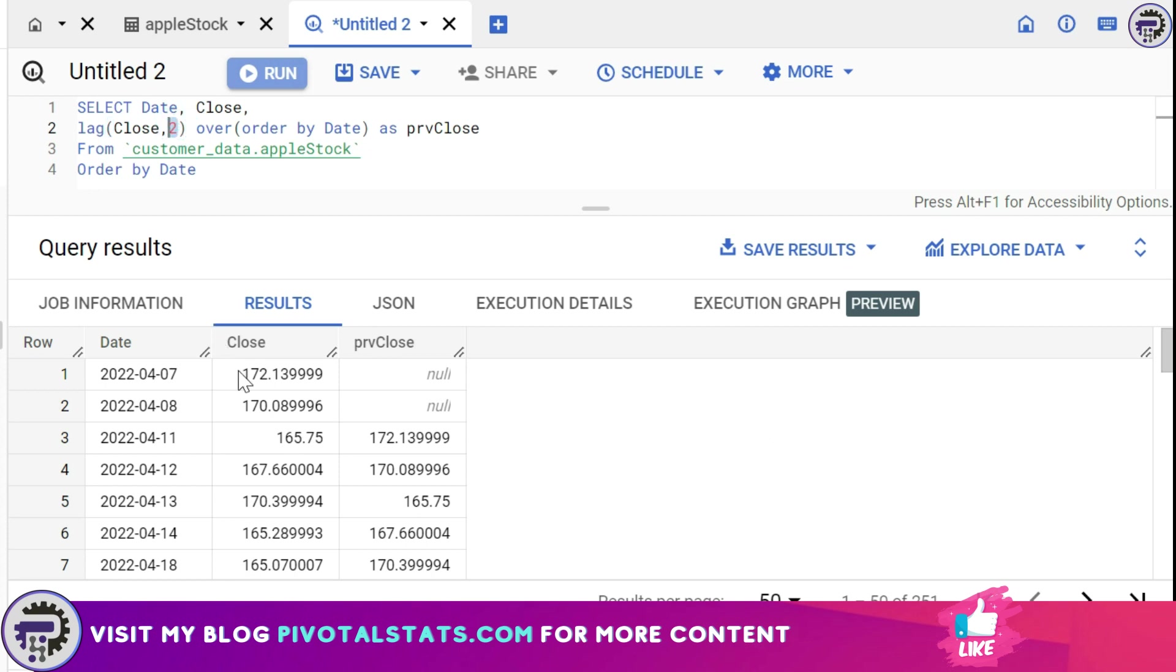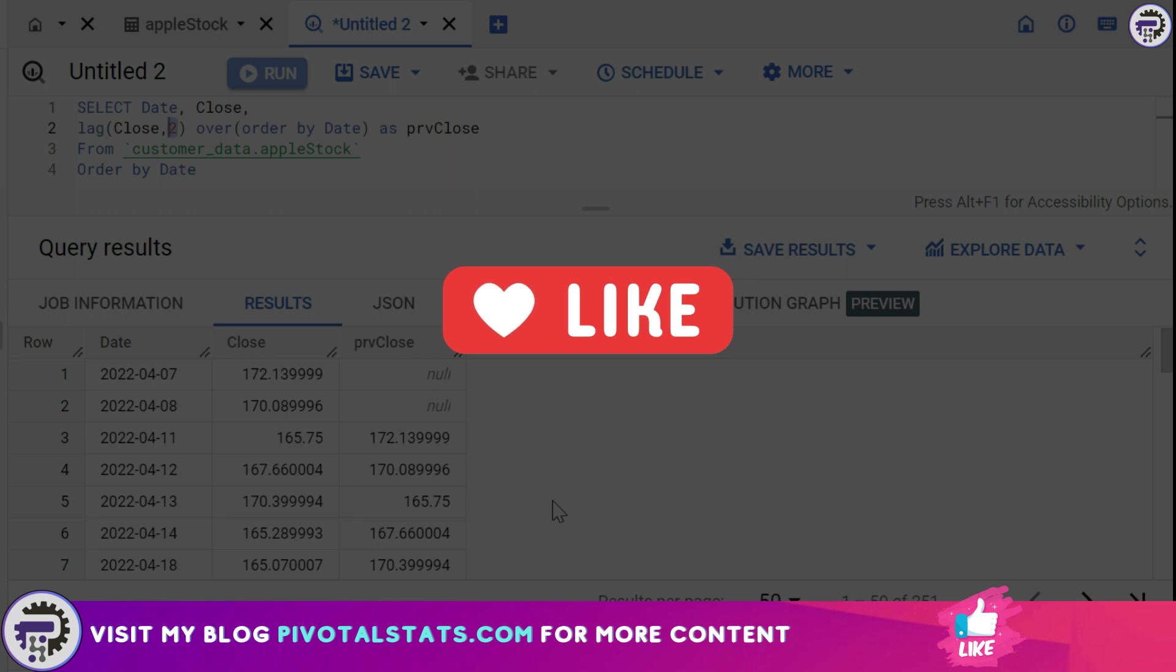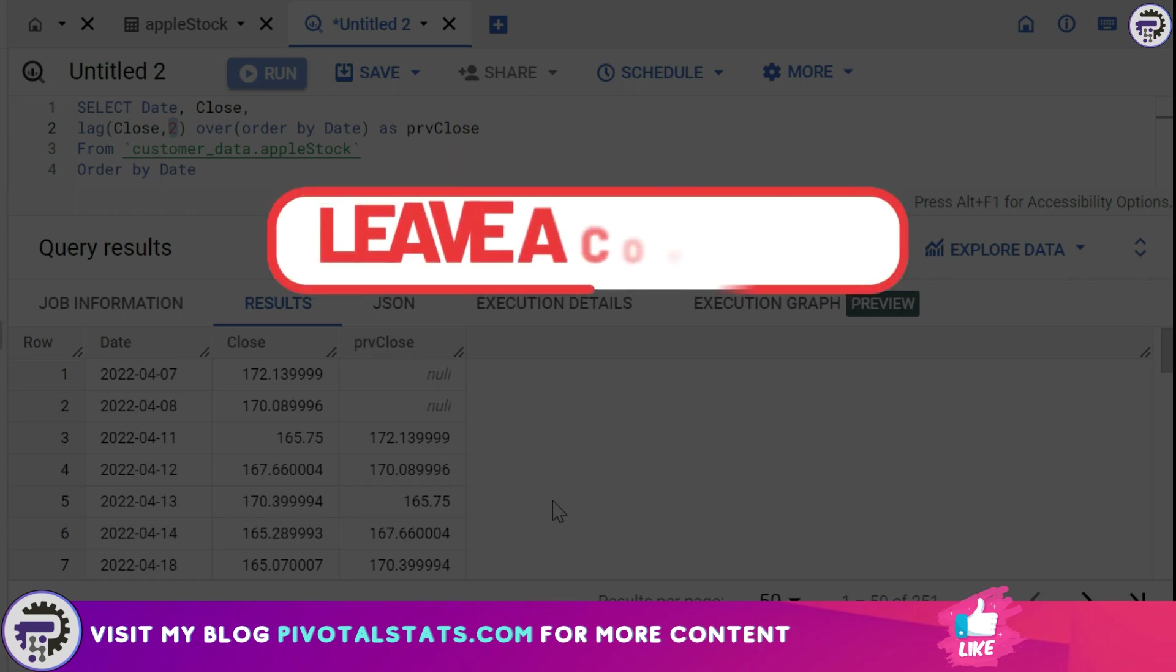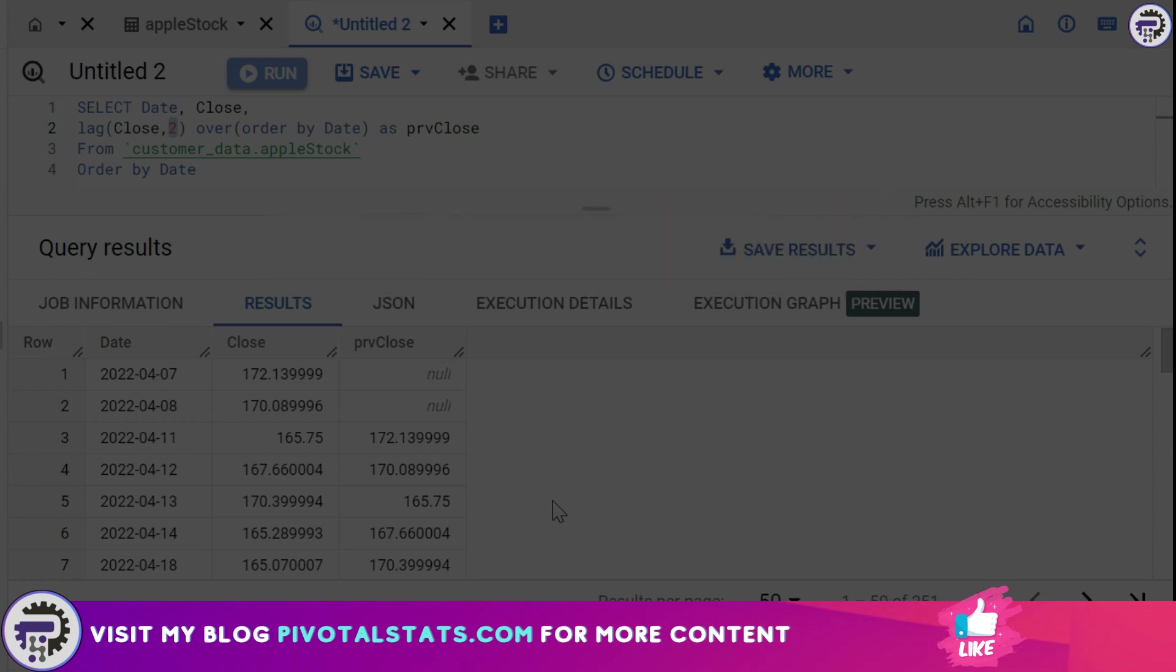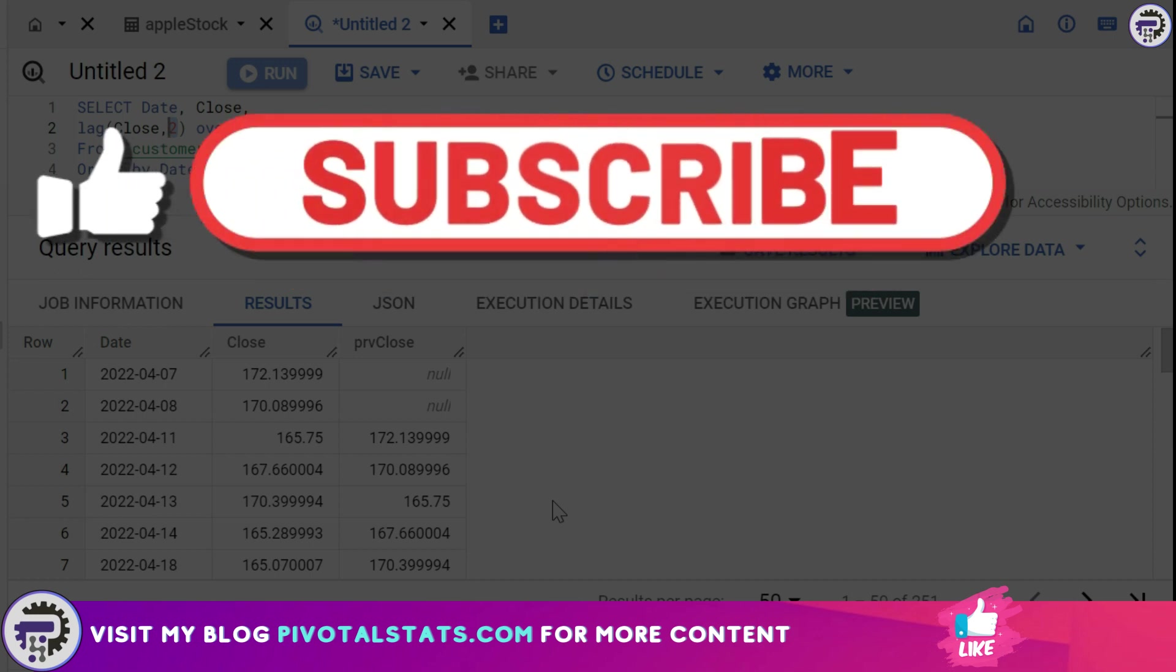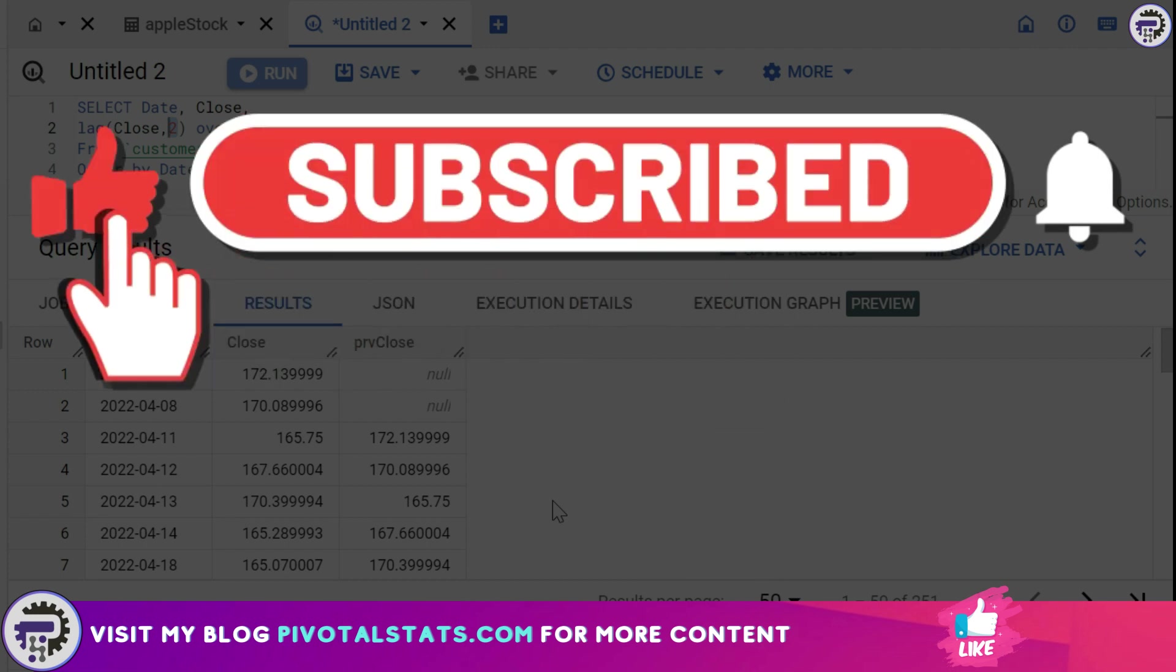it will fetch the records accordingly. So I hope this was clear. This was again a function within the window function family of SQL and this can be really helpful when you're trying to, let's say, calculate a variance between the previous day and the current day and want the user to see what was the actual value which was there in the previous day. So I hope this was helpful. In case you learned something new today, then please